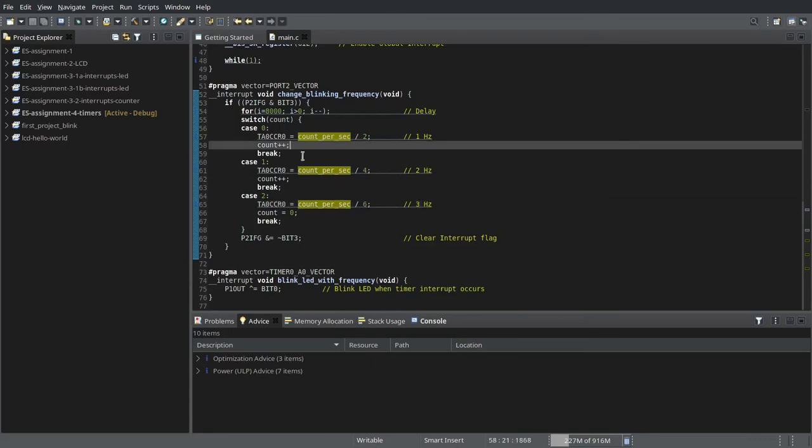Note that every time we press the button, this variable count is incremented, so that we always switch to different cases as required.